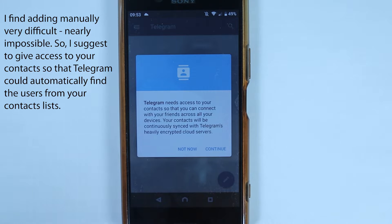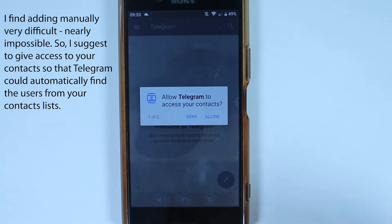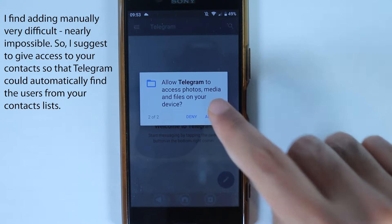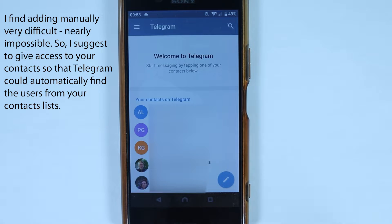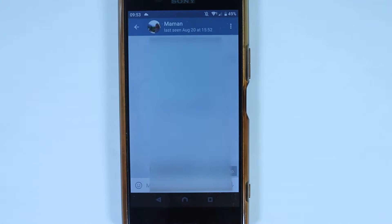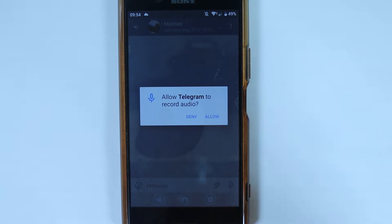To add manually, touch Plus, add a name, select the country, enter the person's number, and touch confirm. If the person isn't on Telegram, you can invite them. Alternatively, you can give Telegram access to your contacts later, and once you do, it quickly finds people already on Telegram who are also in your contact list.